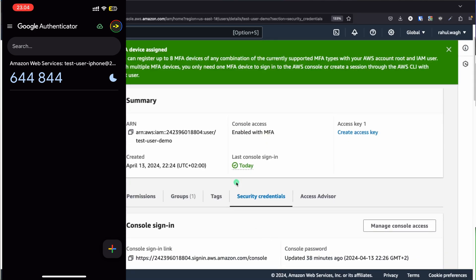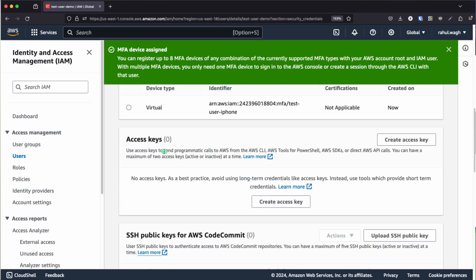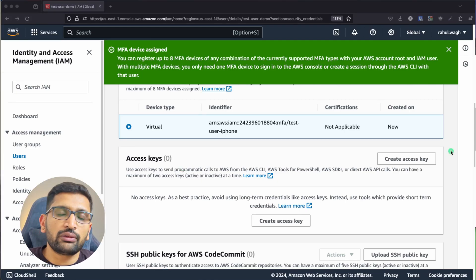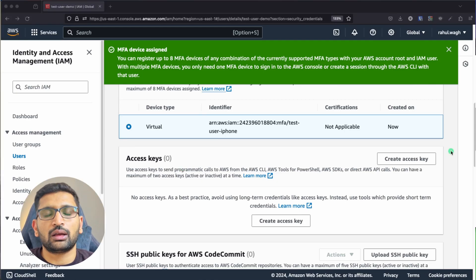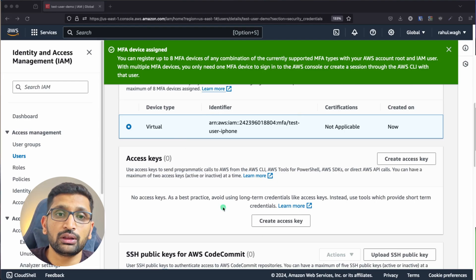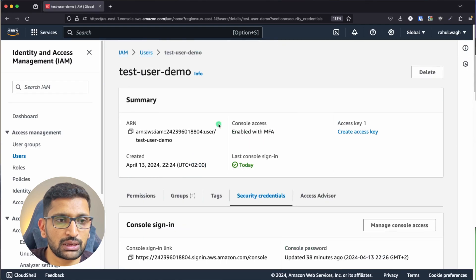On our desktop screen, you can see that our MFA device has been added successfully. Here you can see this is our virtual MFA device which we have recently added. Now after adding the MFA device, we need to sign out from our browser where we are already logged in with our test user account.